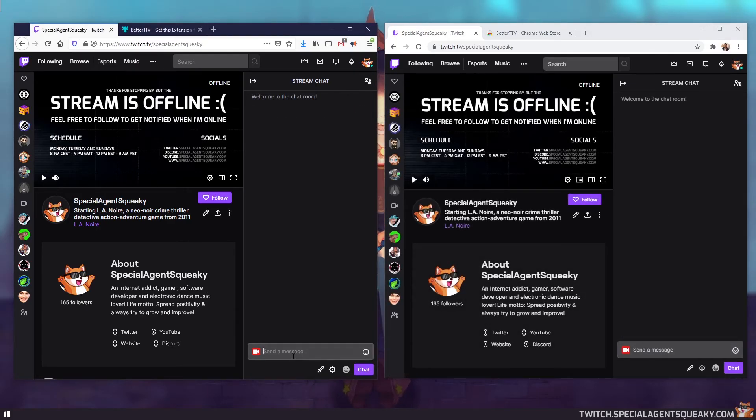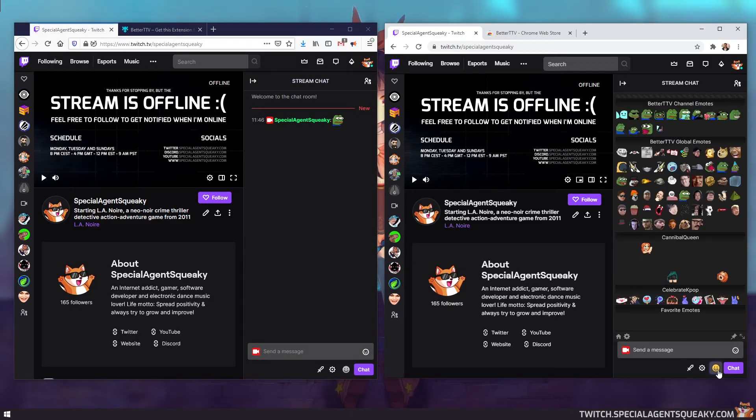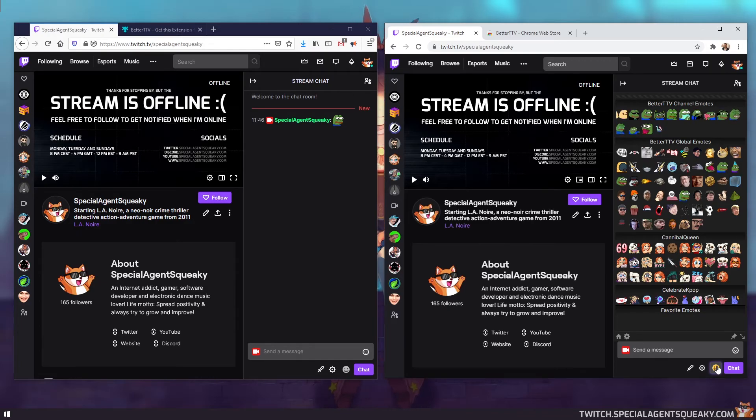So let's close the settings and refresh the page. So if you go back to Firefox and type MonkaS here, you will see that it shows on both browsers now and we get the emote menu. So that means we have successfully installed the extension and configured it properly.